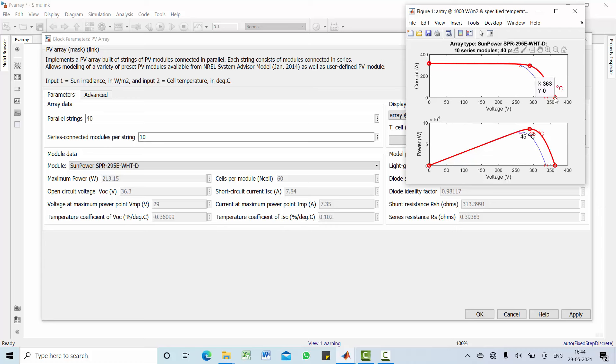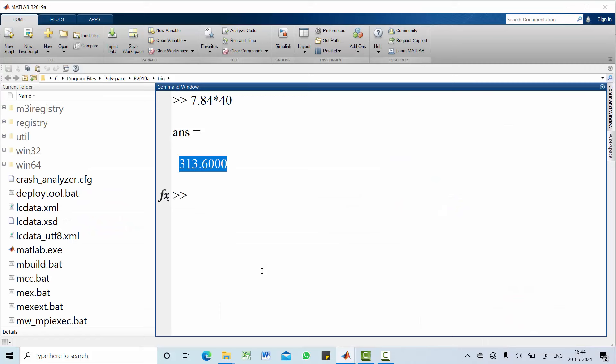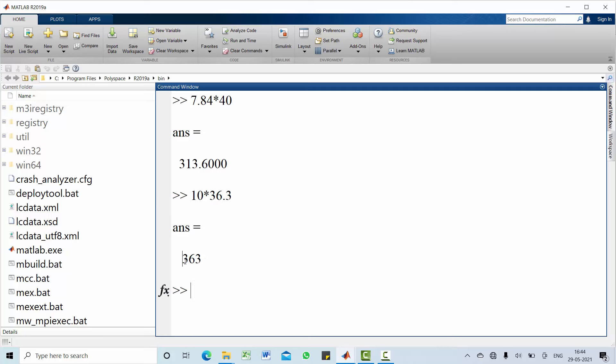Similarly, open circuit voltage is 363, that is obtained by simply multiplying your open circuit voltage of 1 module A with number of series, which is 10. So, 10 times 36.3 becomes 363 V for overall PV array.